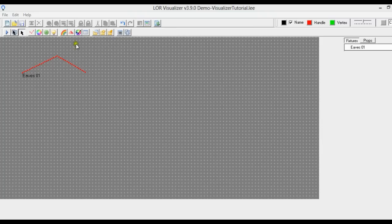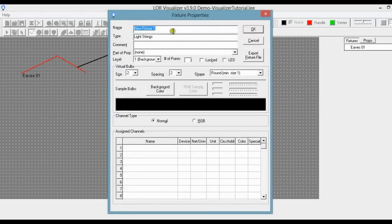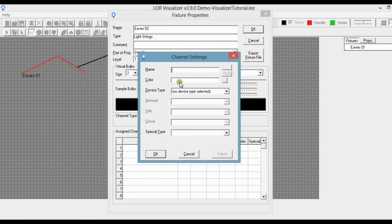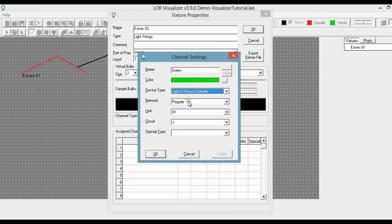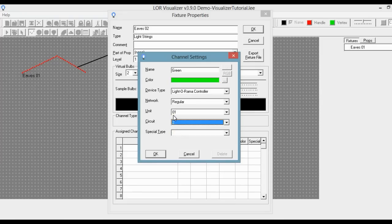Now we're going to make another eave. Go up to draw light strings. We'll click once, click again, and double click to finish it. We're going to make a new fixture and call it Eaves02. This time it's going to be green — select our green color. The device type is still Lightorama. Network is still regular, unit 1, and circuit this time is going to be 2. A note on terminology: we are using the regular network. Sometimes the terms standard or normal are used instead, so realize that regular network, standard network, and normal network are all words for the same thing.